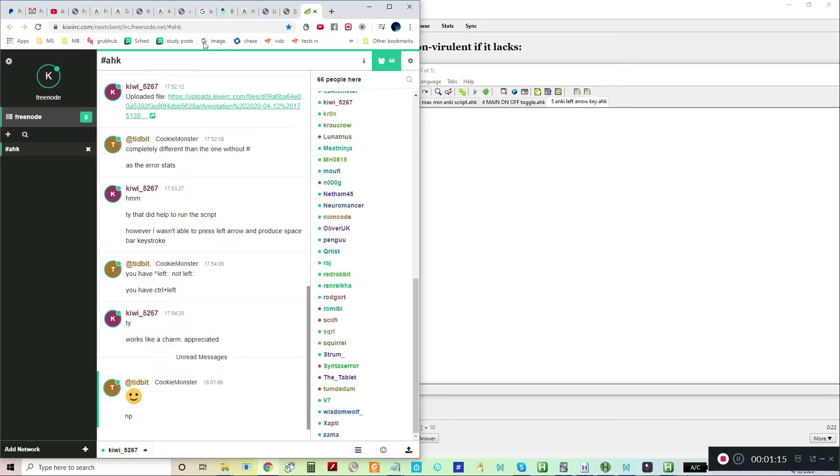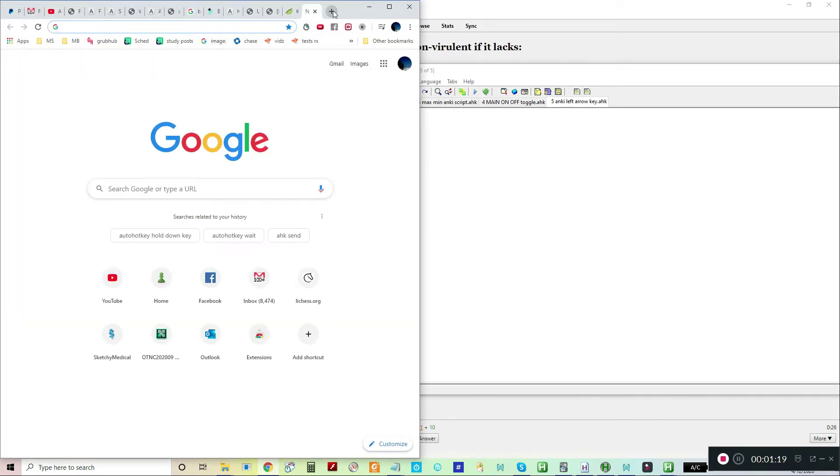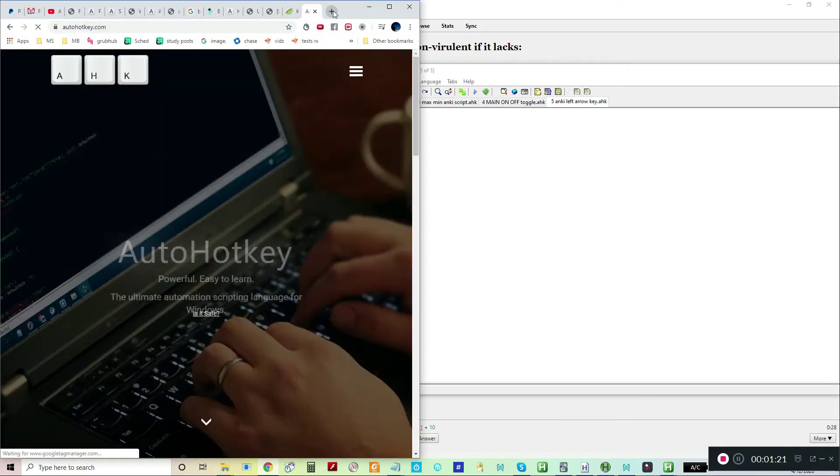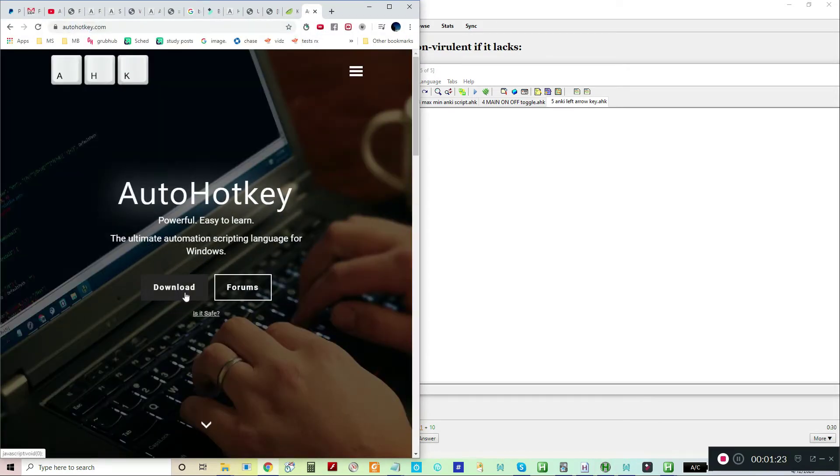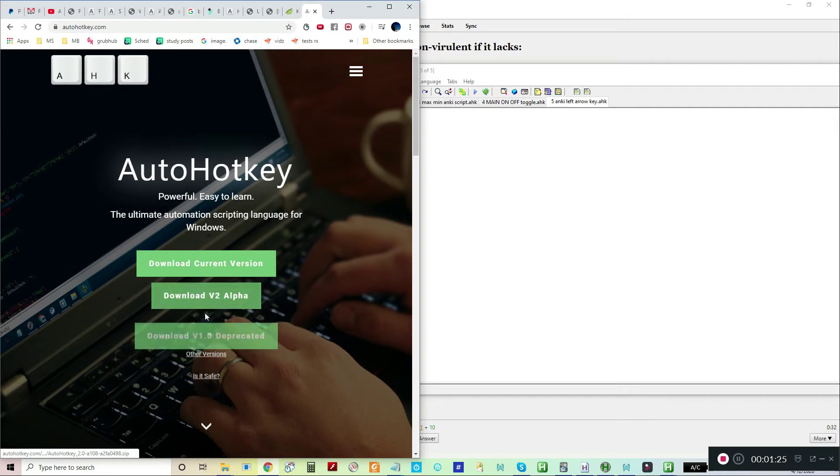You'll also need to download it from AutoHotKey.com. It'll give you some options here. Just download the current version.